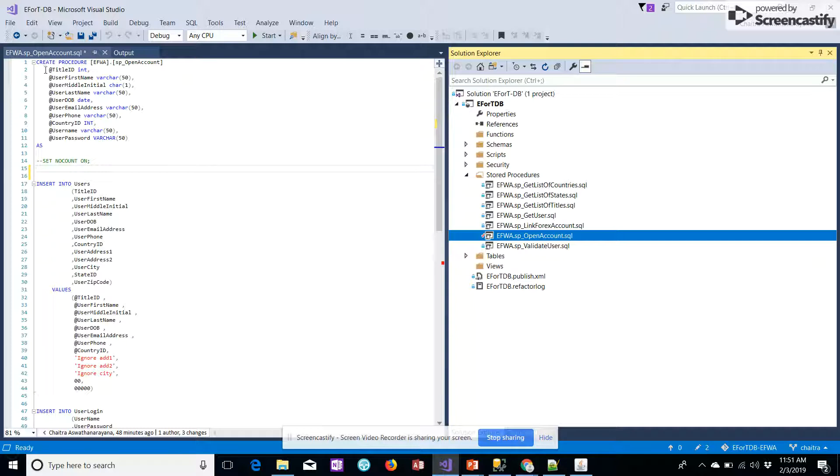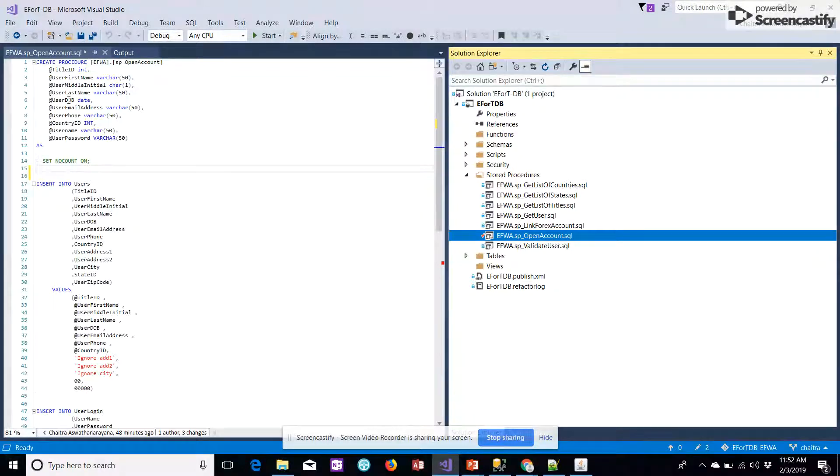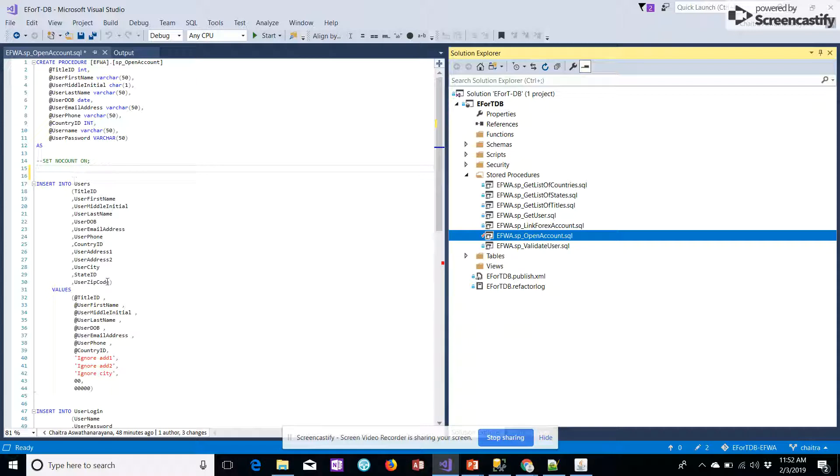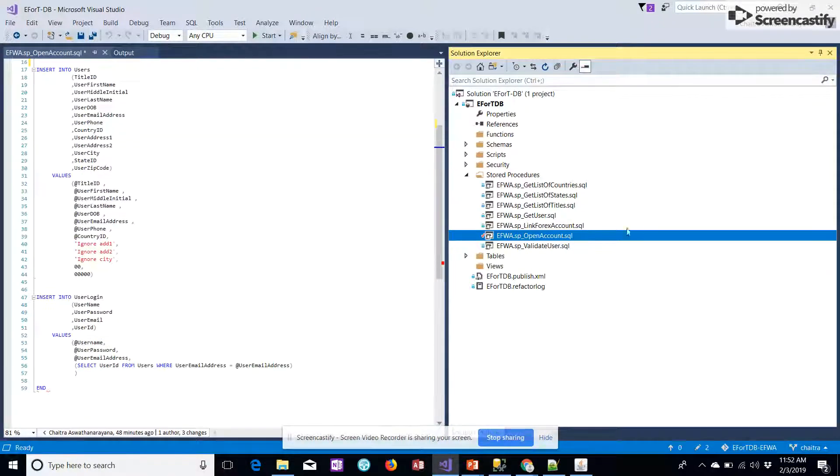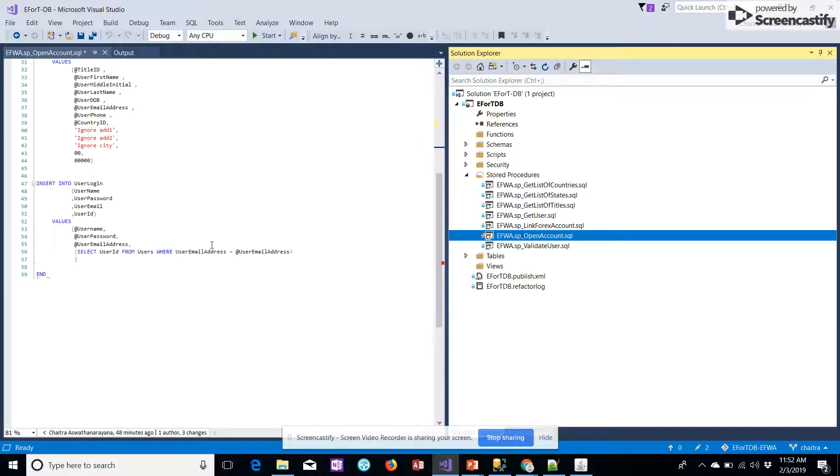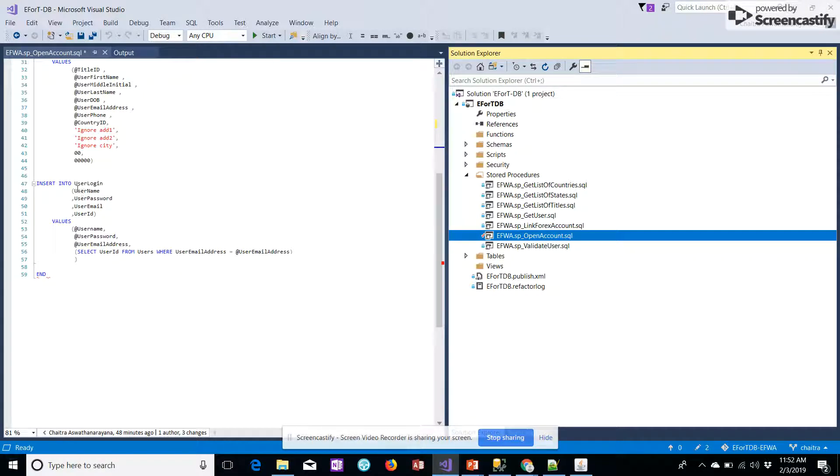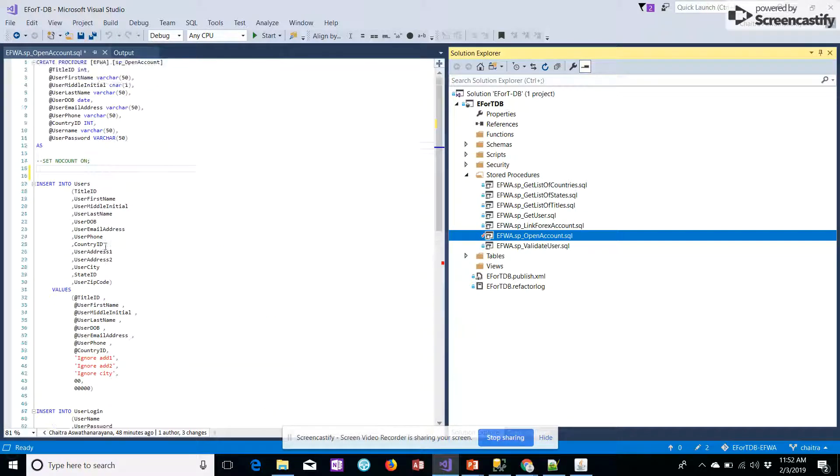We would be fetching the data from the UI and writing the same data that is fetched on the front end to the database under the following fields. We would also be filling the same details into the user login so the details can be used for further login. This is the stored procedure code for this.